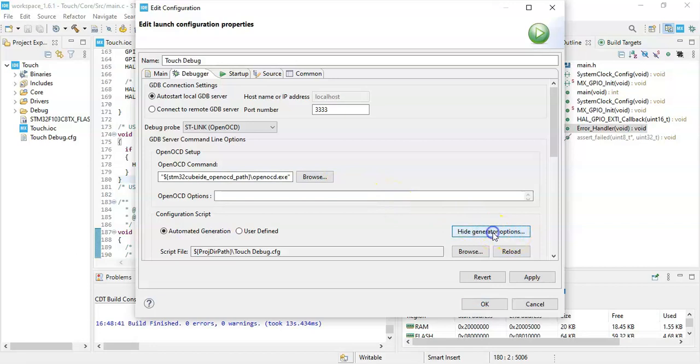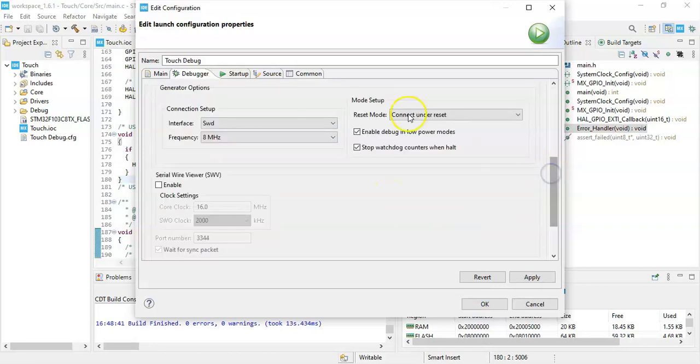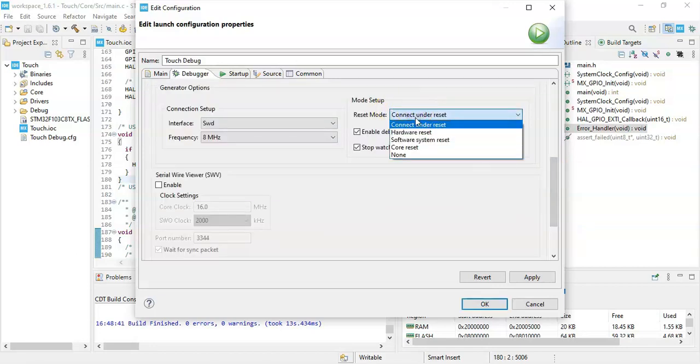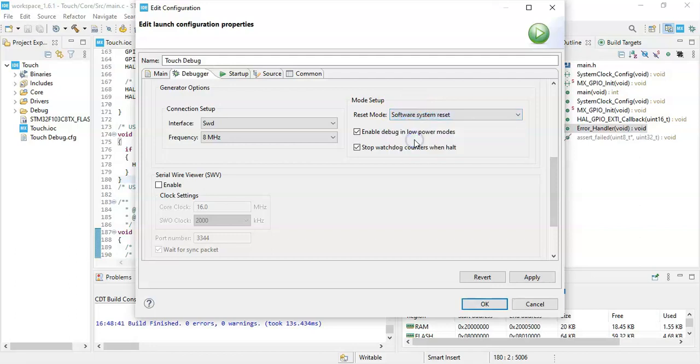Click so generate option. Go below. The reset mode is software system reset. That's it. Click apply and click OK.